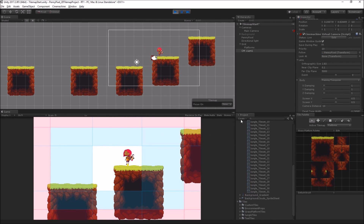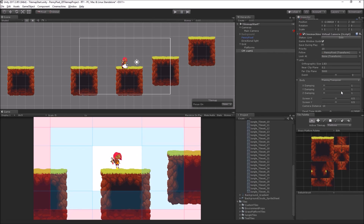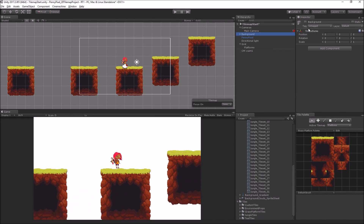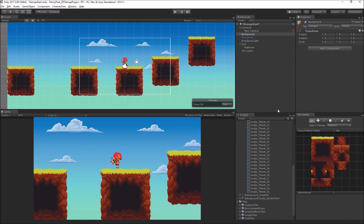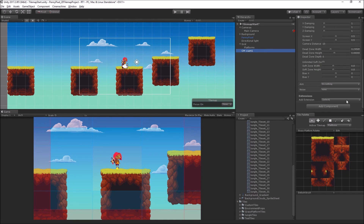If you want a more Sonic the Hedgehog kind of feel, you can turn the X damping down. But I think this setup is pretty good for us. We've solved the smooth follow camera problem, but we haven't solved the fact that if Penny falls out of the background, we go off into space. So we're going to add to our virtual camera what's called a Cinemachine extension.